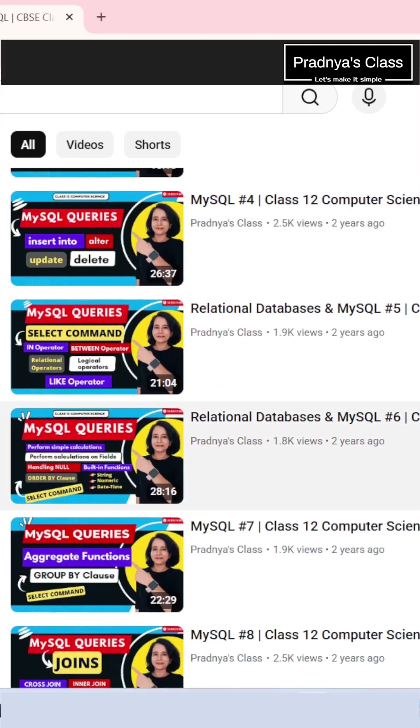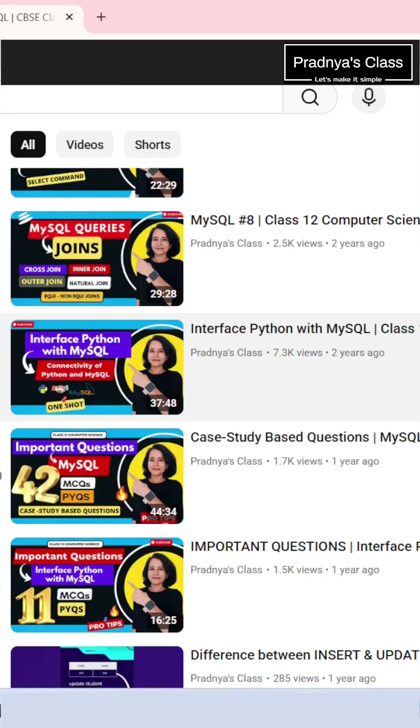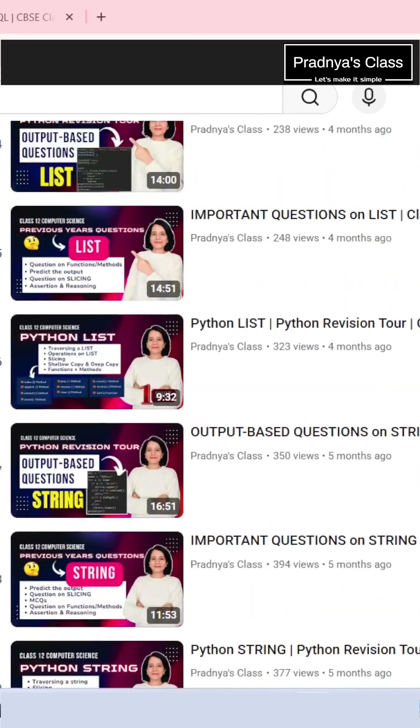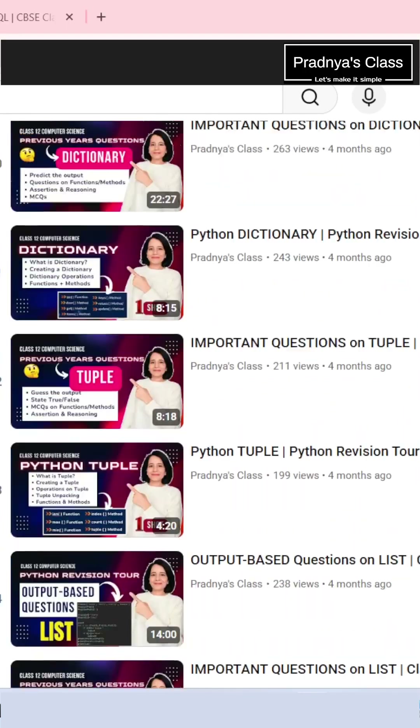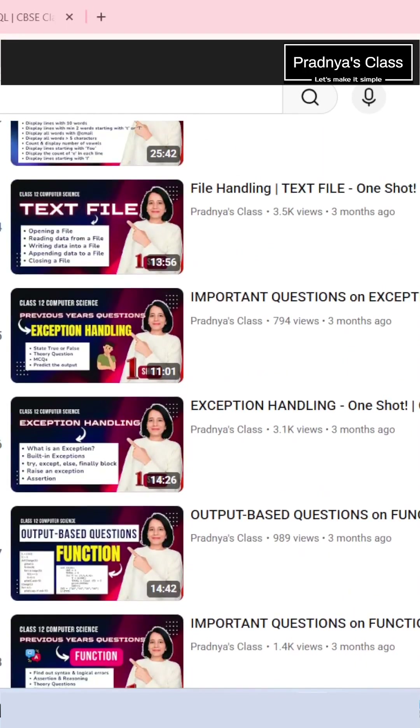And if you wish to revise any topic in depth, there is a complete playlist covering everything from Python to MySQL to networks. So until next time, stay focused, keep revising. I will see you in the next video.